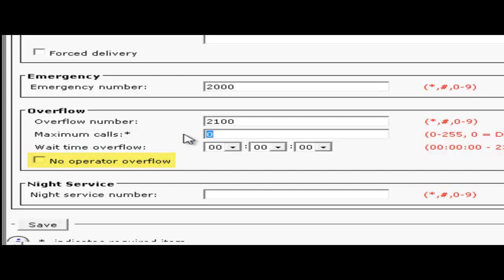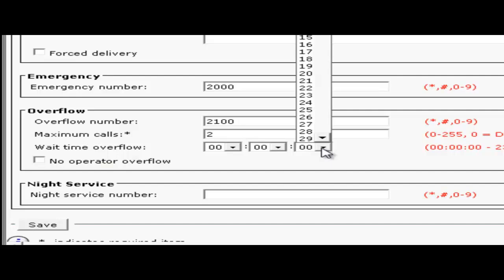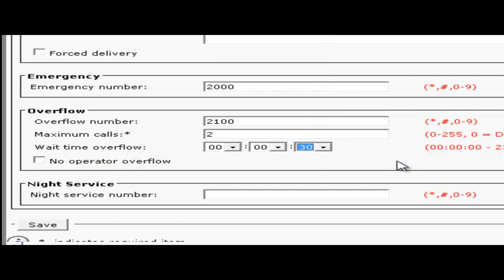So we'll set the maximum calls at 2. Then we'll set the wait time overflow of 30 seconds. Next I'll put in a night service number. These are for calls made outside of the days and times specified for a work day. Those days and times can be configured on the general properties page under the user configuration menu. Now we have all our numbers set, I'll go ahead and click save.